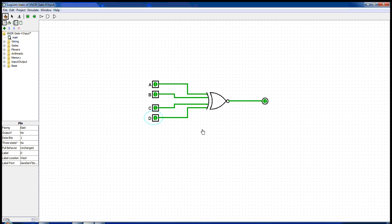This is how an XNOR gate works. Thank you.